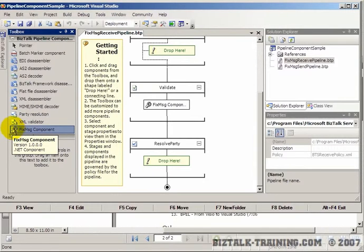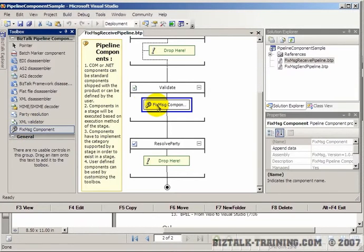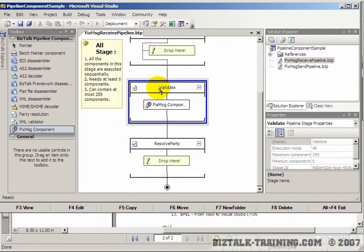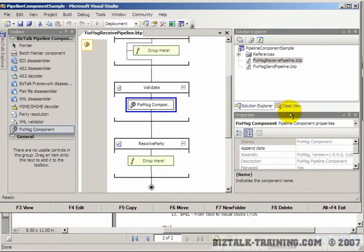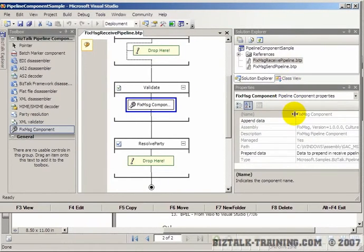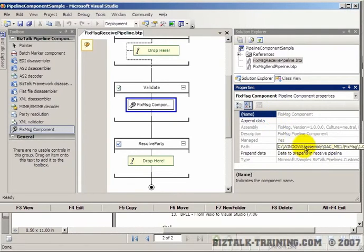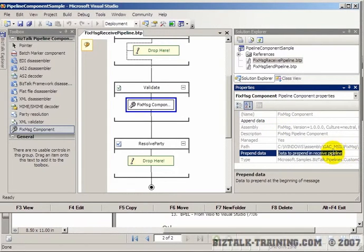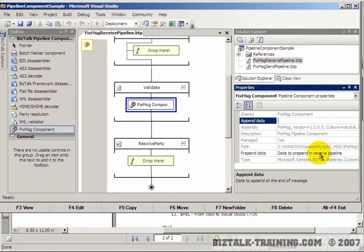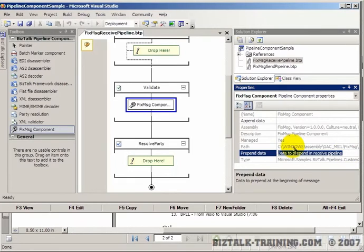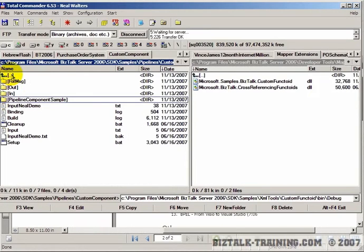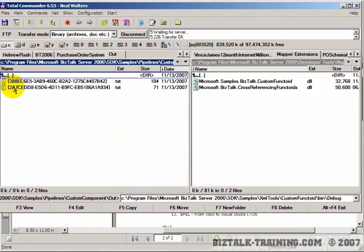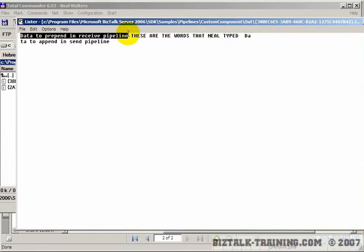They also had to provide the resource or icon file to get that little wrench symbol. You can see this fixed message component has been dropped here on the validate shape. When we click it, that takes us to the little property window over here. Here is your words for prepend data. Append data has no words there. It says data to prepend in receive pipeline.